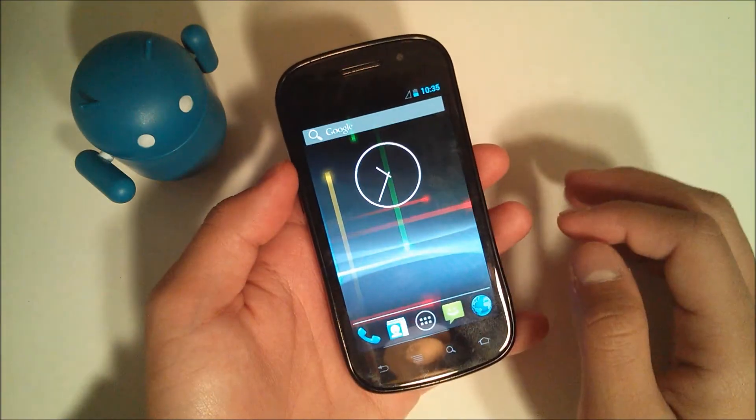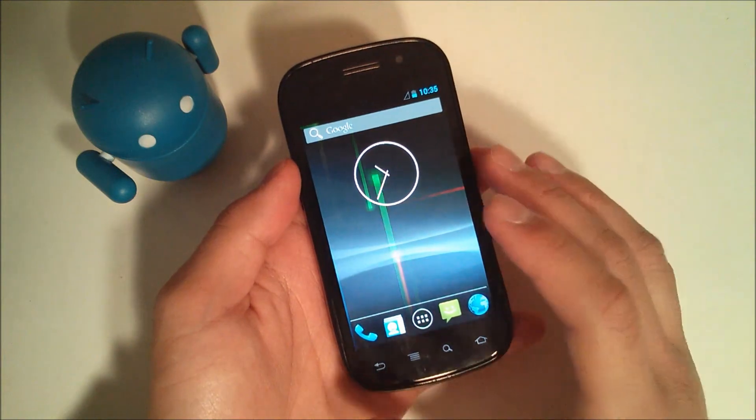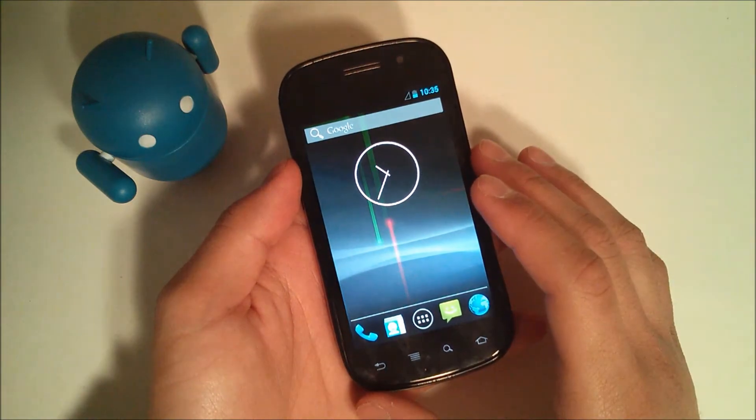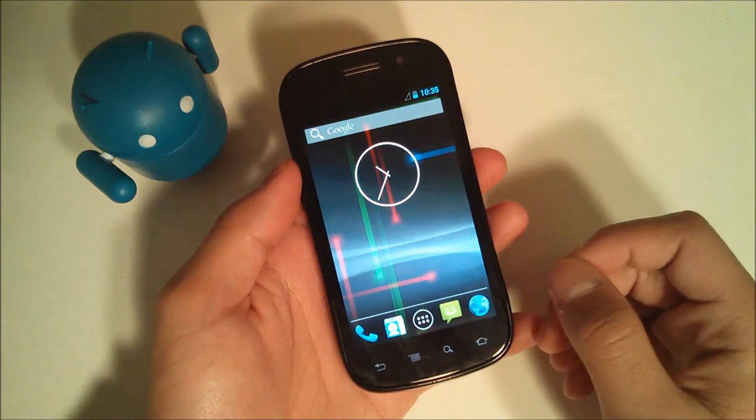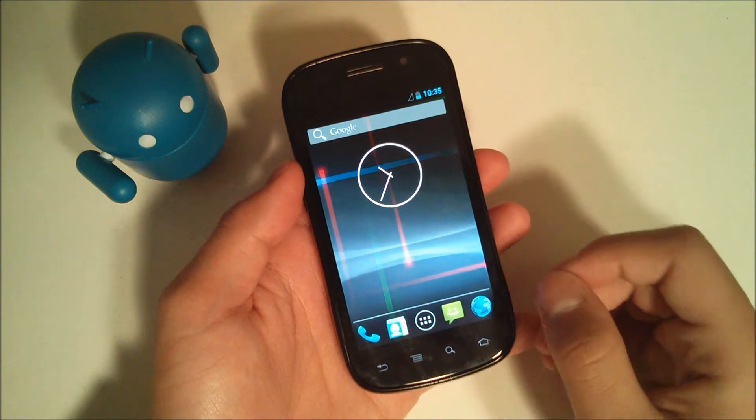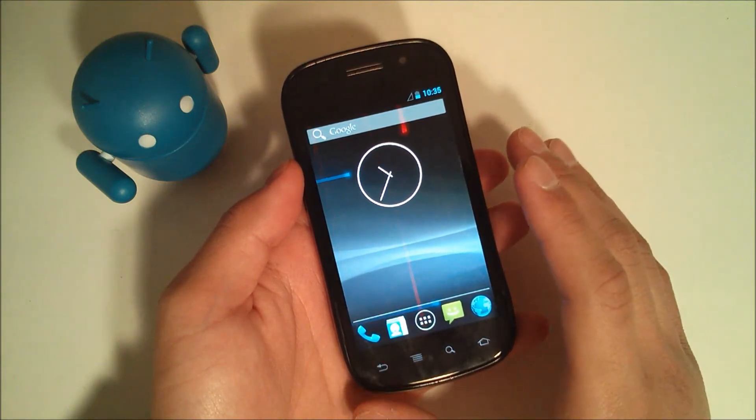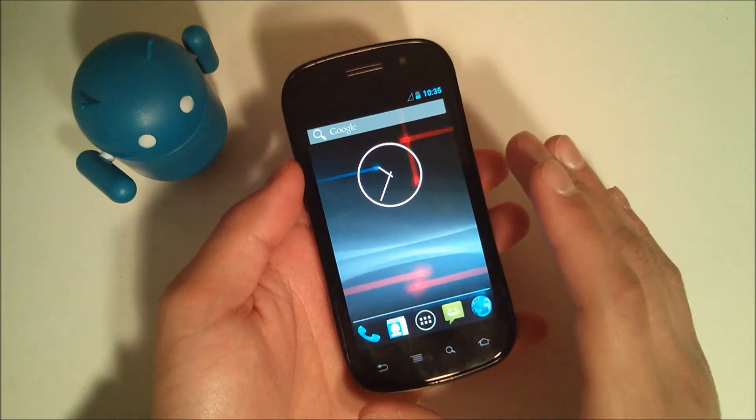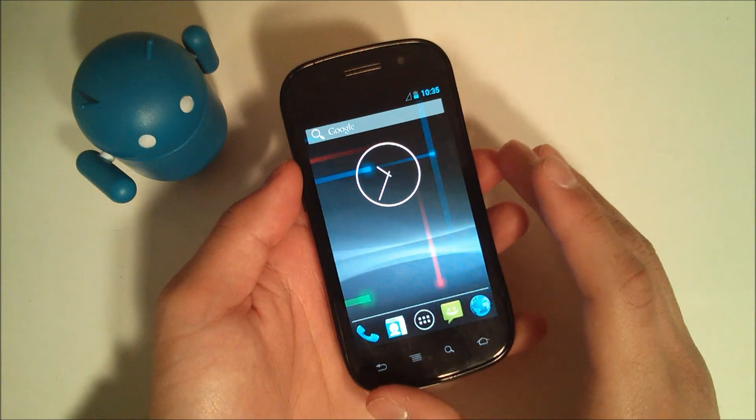Sometimes it doesn't even flash the Nexus logo. For example, right now as it was booting up, it just stayed black until it got to this home screen. So if you're a little worried, don't be. Now if it takes, you know, you look at the clock and it's been about 10 minutes...